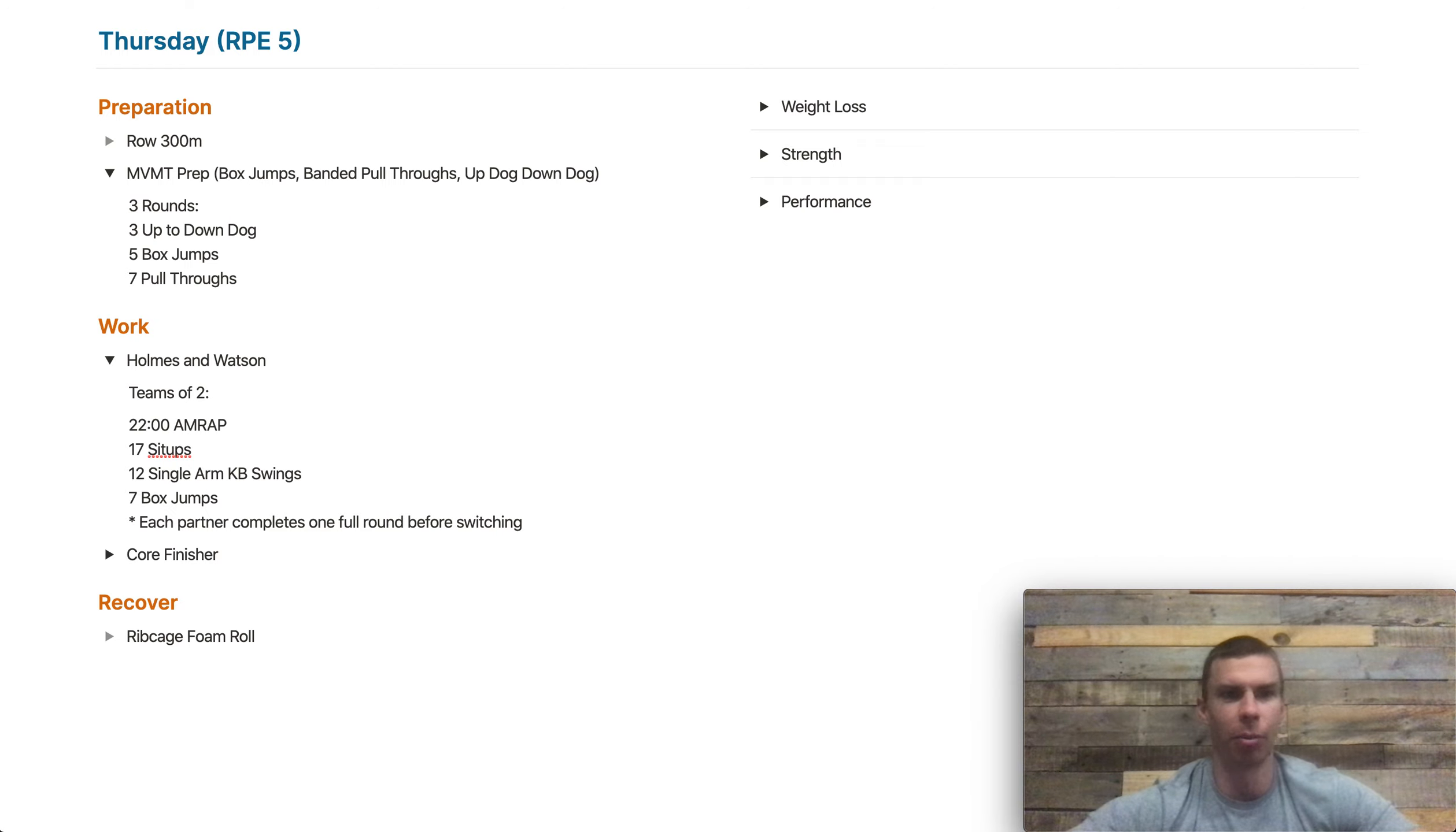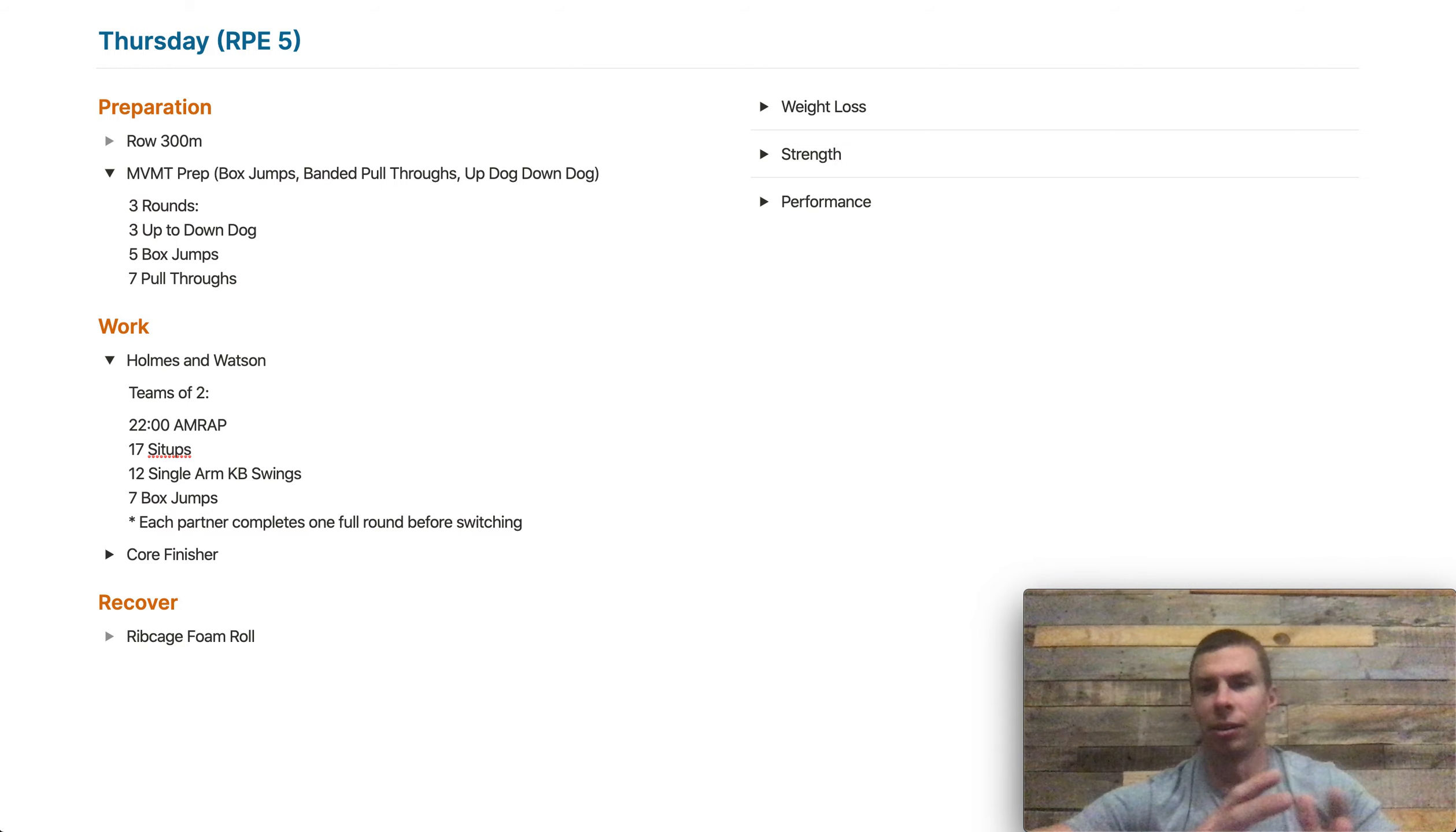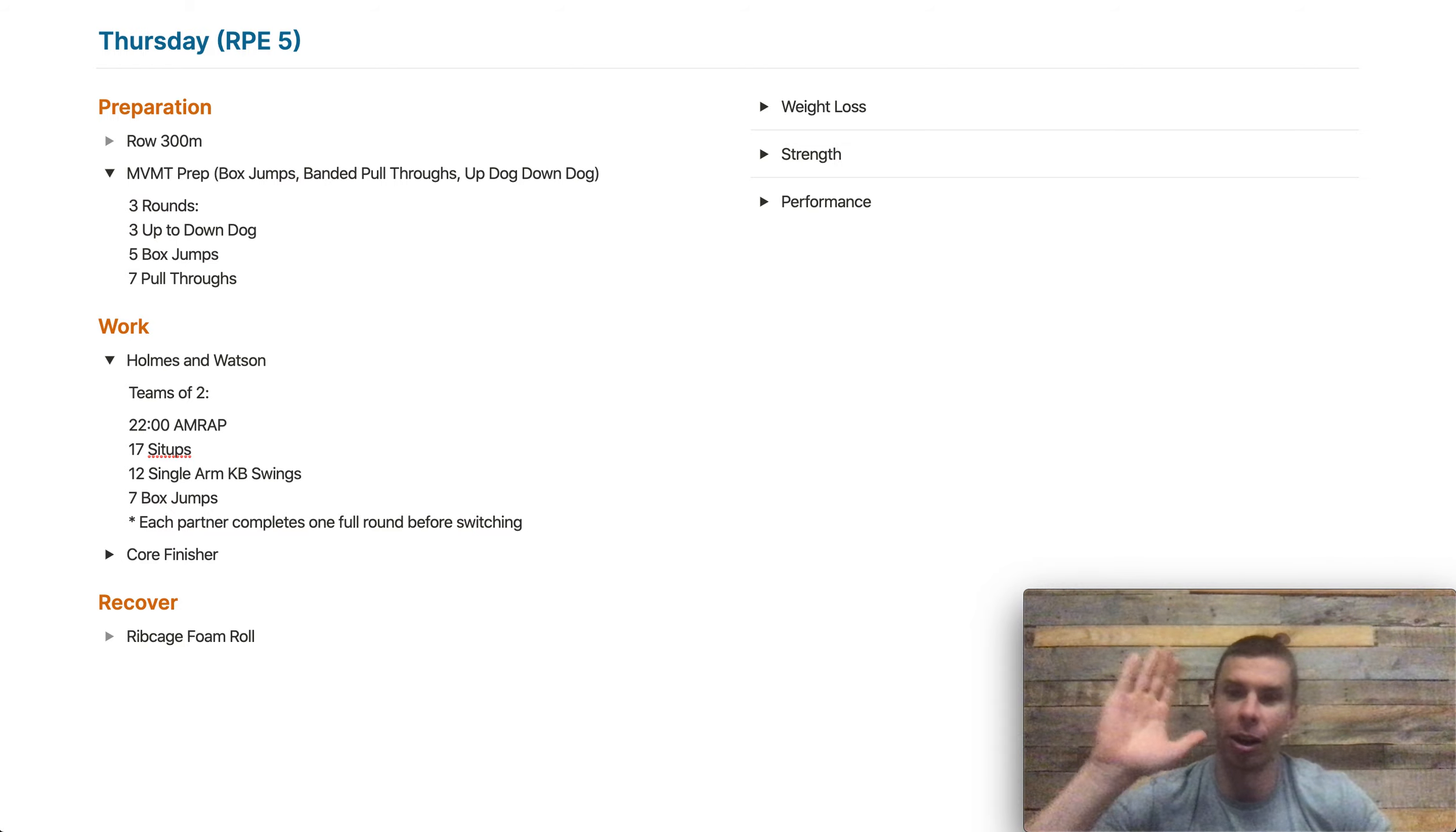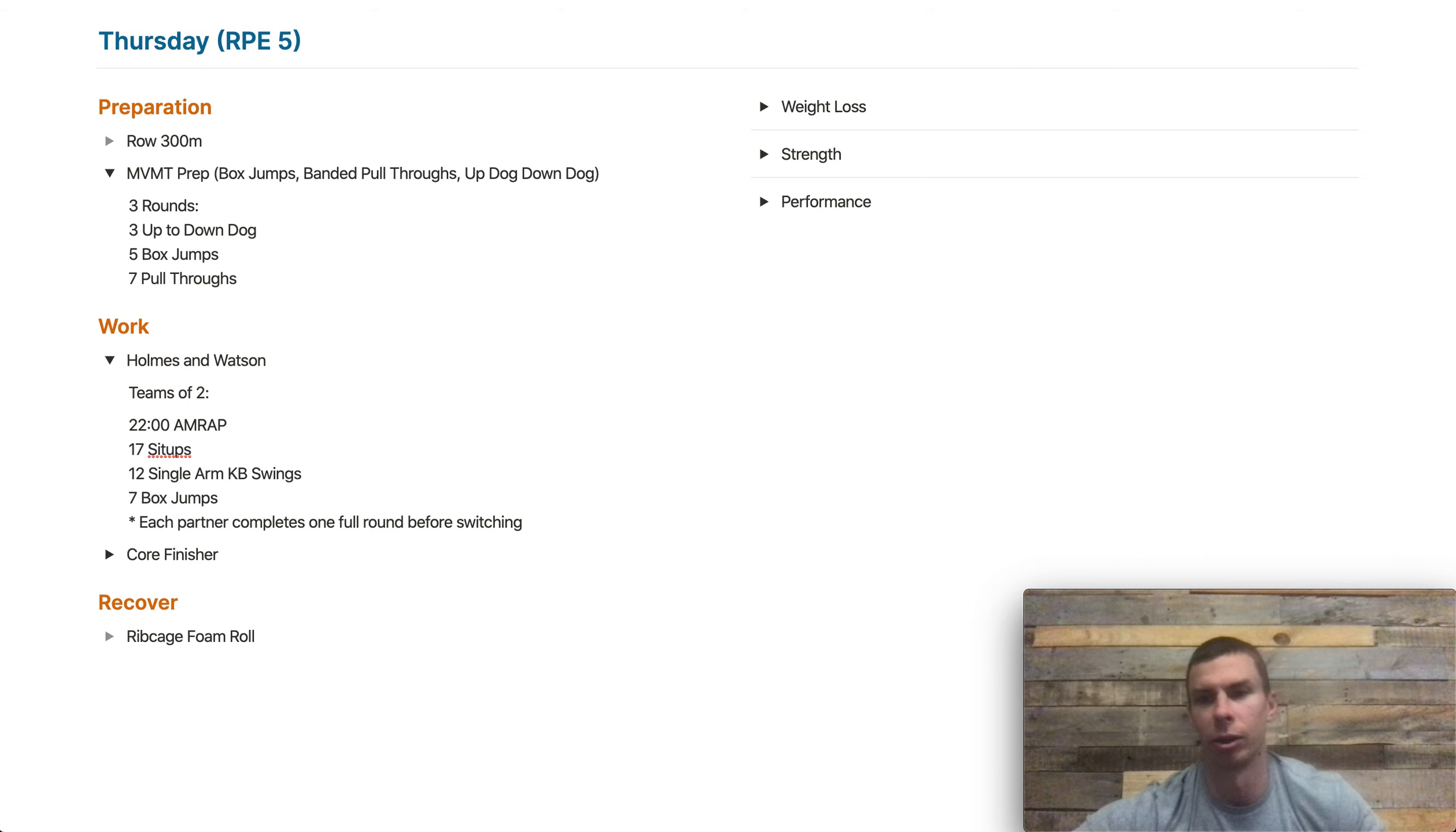So break these up, or sorry, don't break these up. You're doing one round at a time, each of you. So you're going to do one round all the way through, air high five your partner, then they're going to run through their full round.